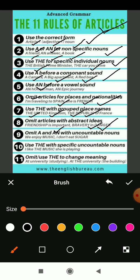Rule nine: omit 'a' and 'an' with uncountable nouns. Uncountable nouns are things which cannot be counted, like water, milk, liquid, and air. For example, 'we enjoy music' — in front of music they did not use 'a' or 'an'. 'I don't eat sugar' — sugar is an uncountable noun, we can't count each individual grain of sugar, so it is uncountable. That's why they didn't use 'a' or 'an'.